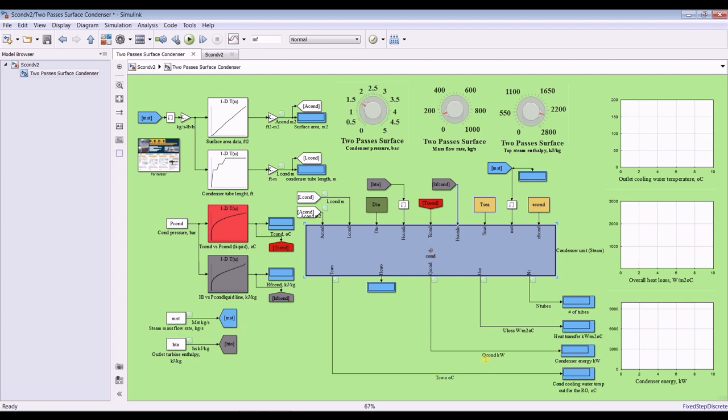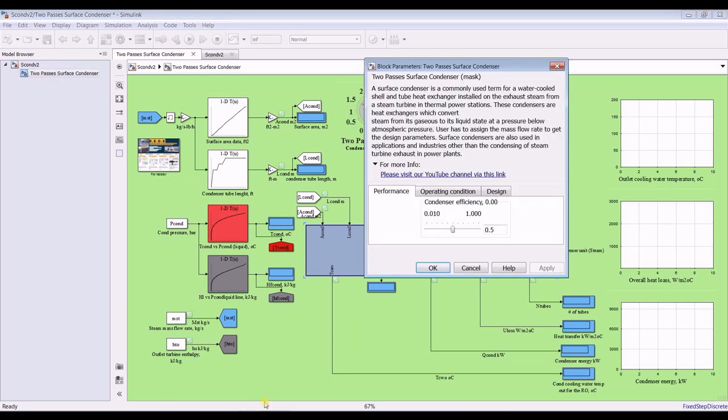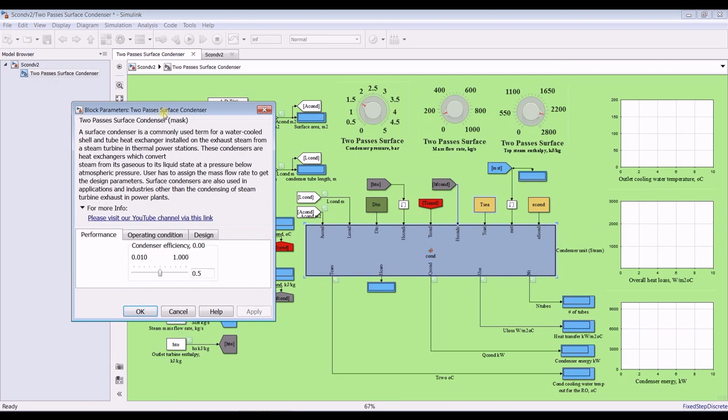We have here number of tubes. We've got to discover overall heat transfer coefficient, what is the condenser heat power, and outlet cooling water temperature and enthalpy of outlet cooling water temperature. Let's go. Preparing everything.